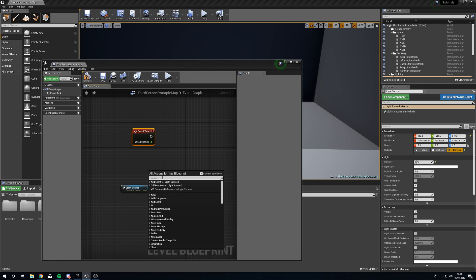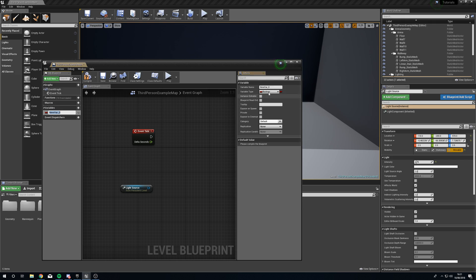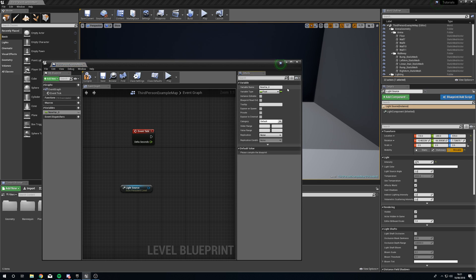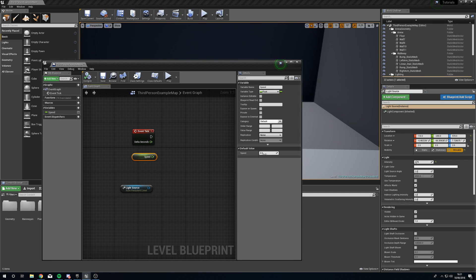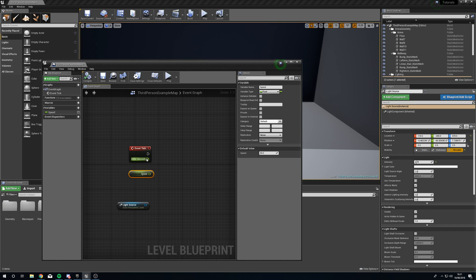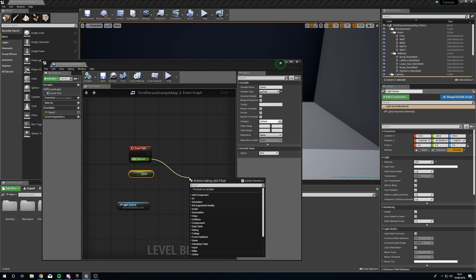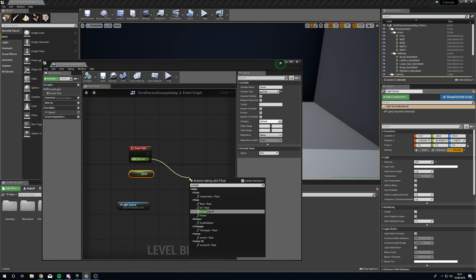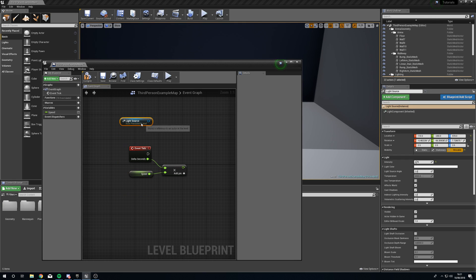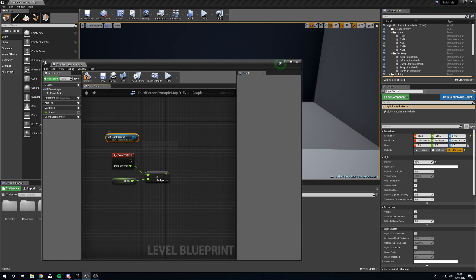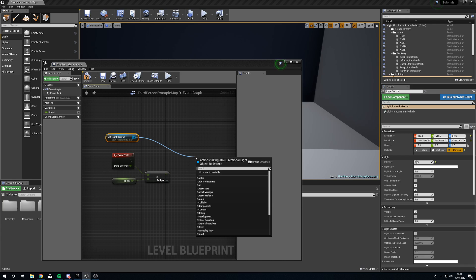What we're going to do to try and combat any sort of frame drop is we're going to multiply our delta time by a variable. So we're going to create a new variable, turn this into a float, we're going to call this speed. We're going to compile really quick, with our speed selected we're just going to change the default value to 30 which is what I was using in the intro. Now drag out from delta seconds and we're going to multiply this by a float and plug speed into the second pin.